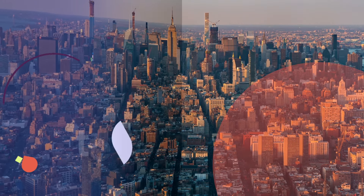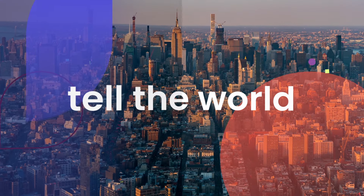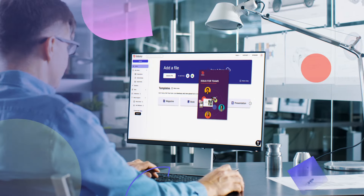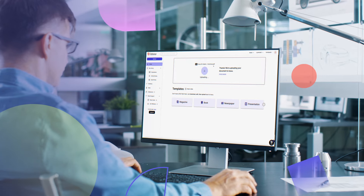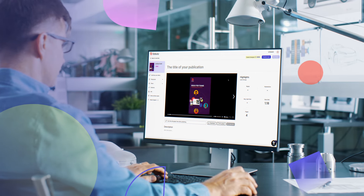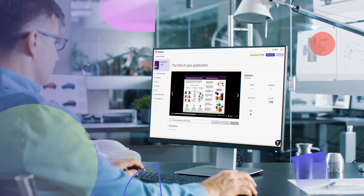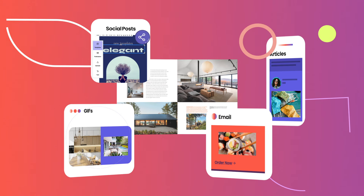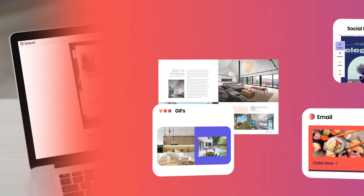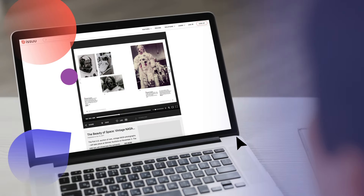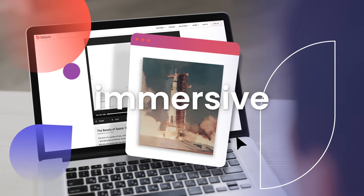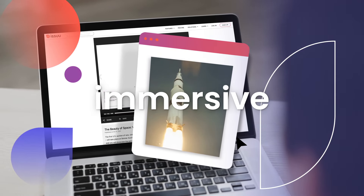Your brand has a lot to say, and Issue helps you tell the world. Breathe new life into your static content — transform brochures, newsletters, catalogs, magazines, and more from flat PDFs into interactive publications and social media content for your audiences worldwide. Our digital flipbooks create unique, immersive brand experiences with embedded links and video in an engaging format for your audience.